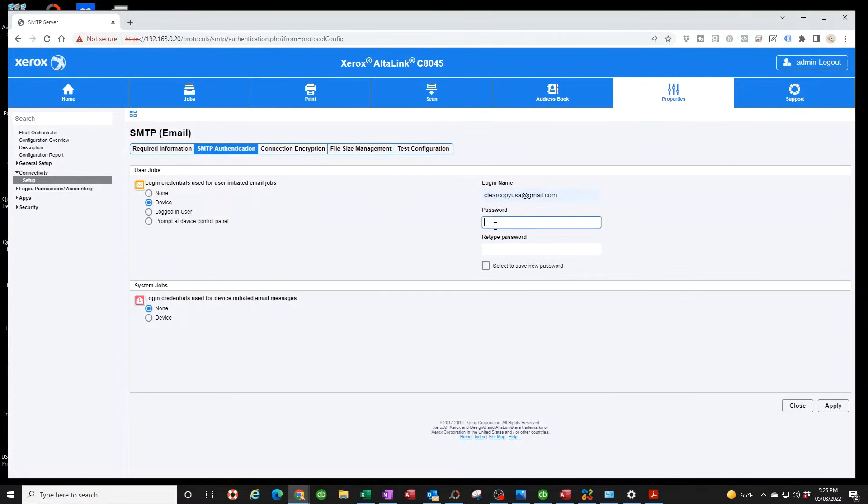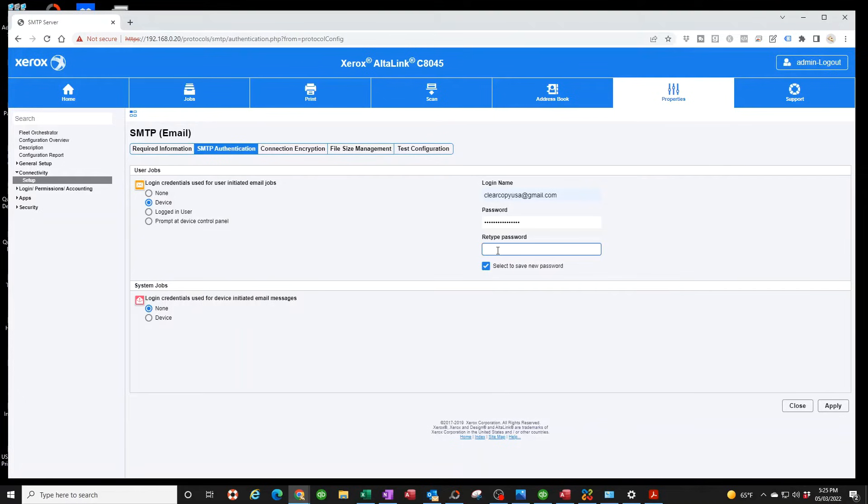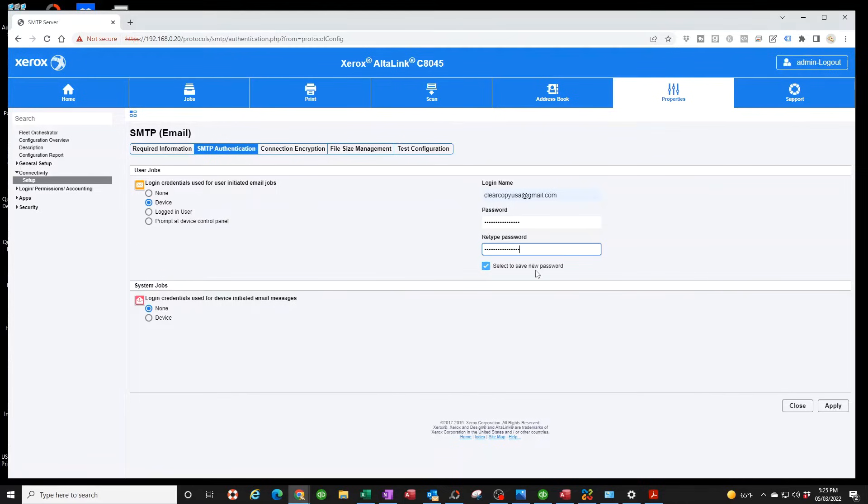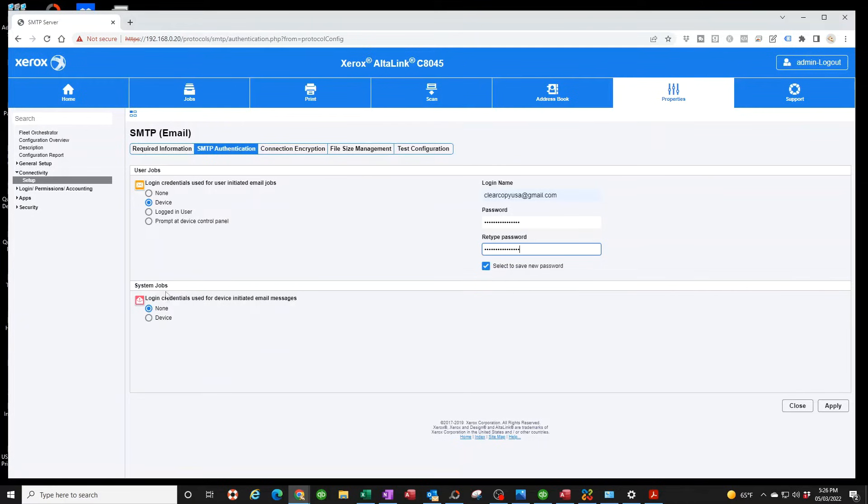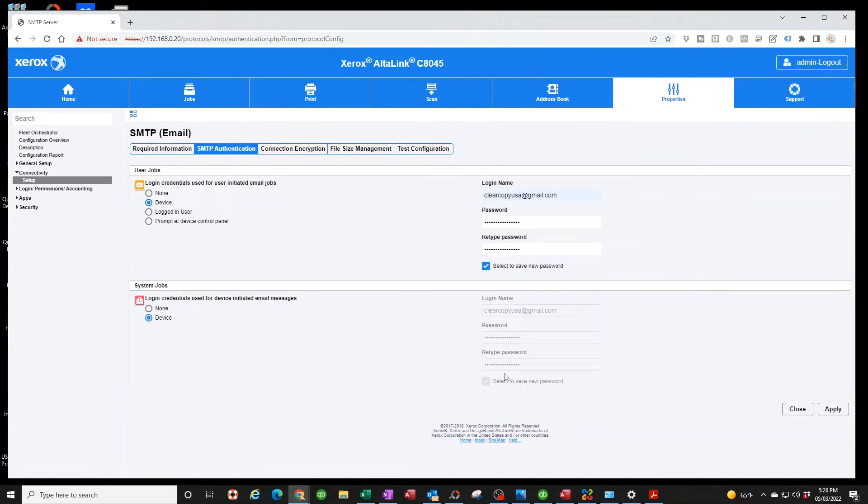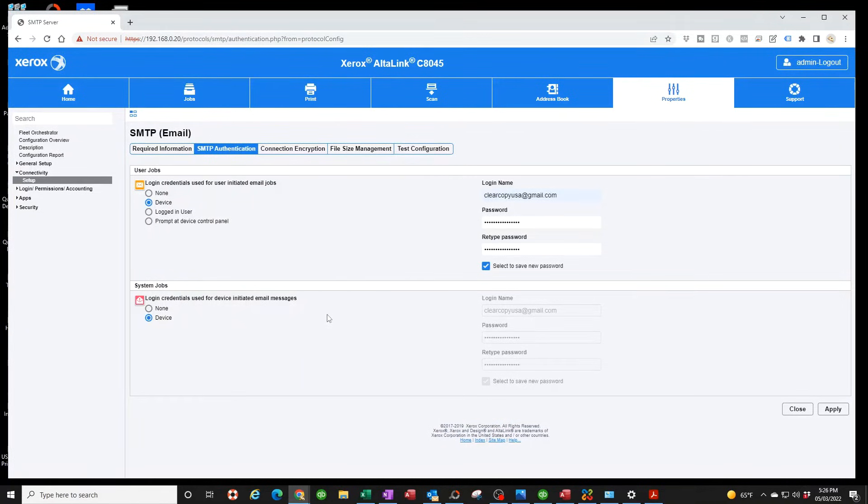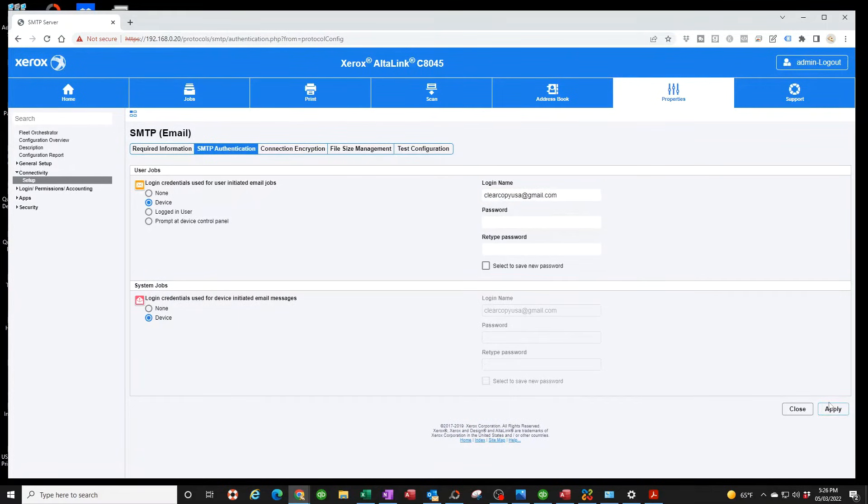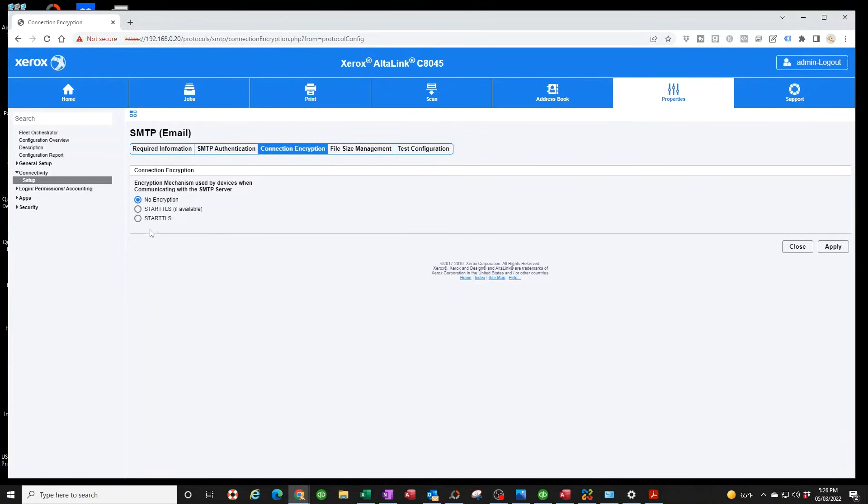So you're not going to put your Gmail password. You're going to put that password I had you copy earlier. So you're going to paste it here. Do it again, paste it here. Make sure that's selected - automatically put the check bar, but just make sure you don't uncheck it accidentally. Now it's very, very, very, very important that you put System Jobs Device. You click on that and you're going to see a grayed out background. This has to be on or else you're just going to be scratching your head wondering what you did wrong. So hit Apply.